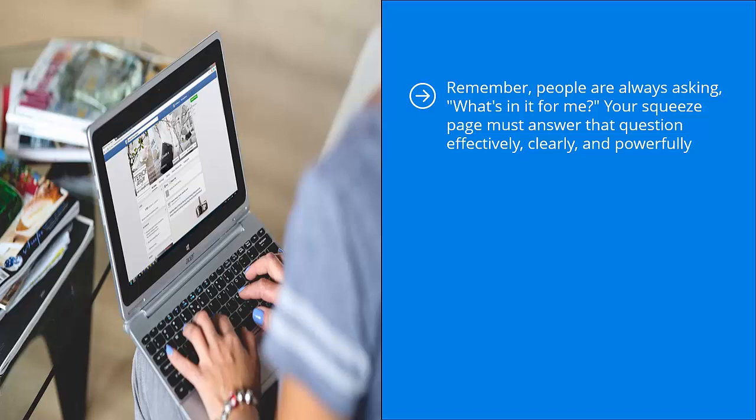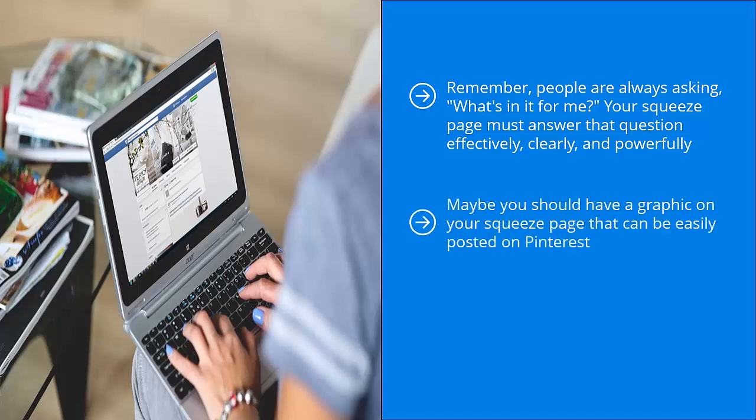Your squeeze page must be well designed enough to be able to make that connection, while at the same time, it must be easy to market on social media. Maybe you should have a graphic on your squeeze page that can be easily posted on Pinterest.